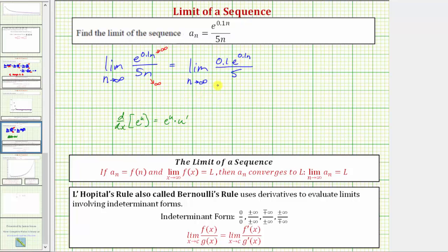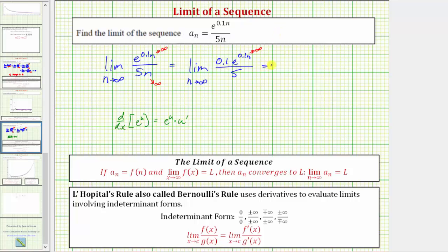Now let's see if we can determine this limit. As n approaches infinity, 0.1 times e raised to the power of 0.1n is going to get larger and larger and approach positive infinity. Notice how the denominator does not contain an n, so the denominator is always five. Therefore this fraction as a whole will just get larger and larger, increasing without bound and approaching positive infinity. Because this limit approaches positive infinity, the limit does not exist.